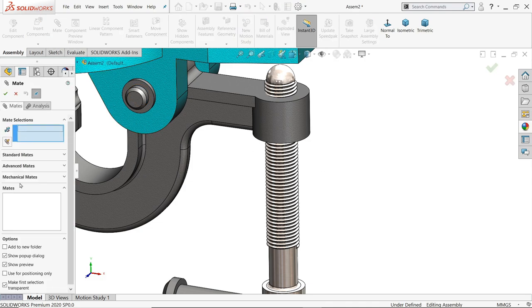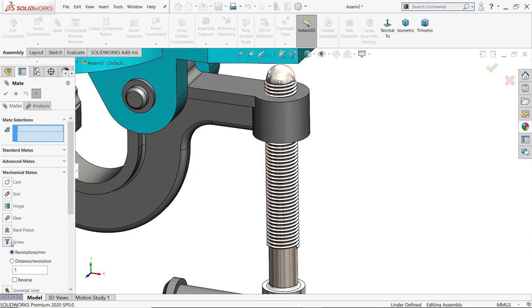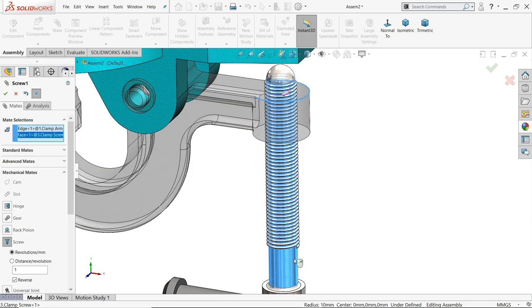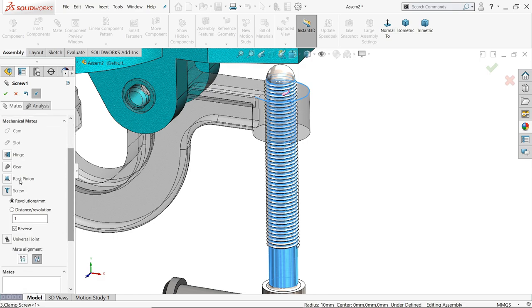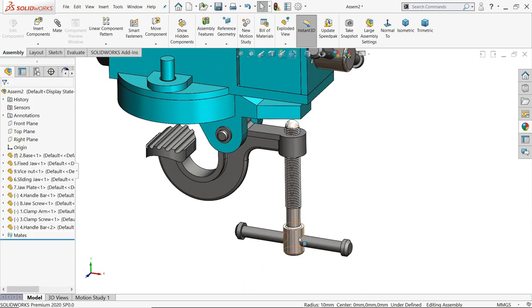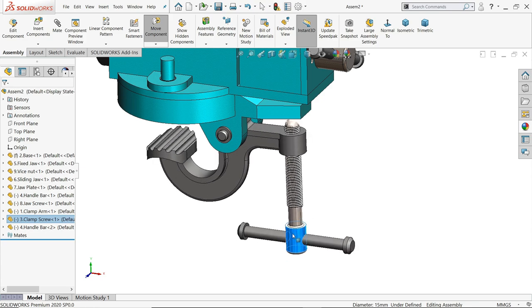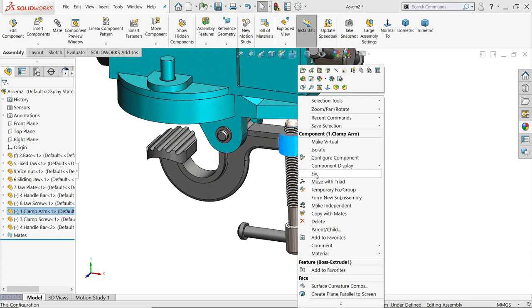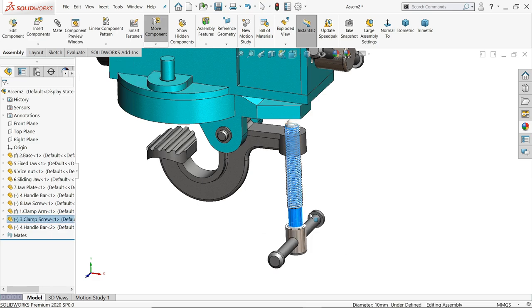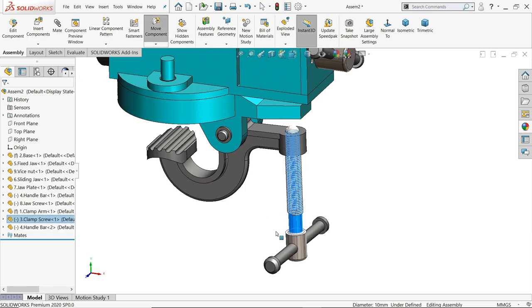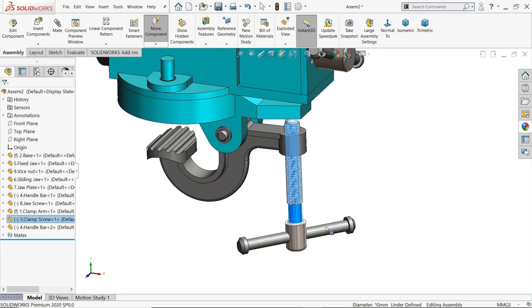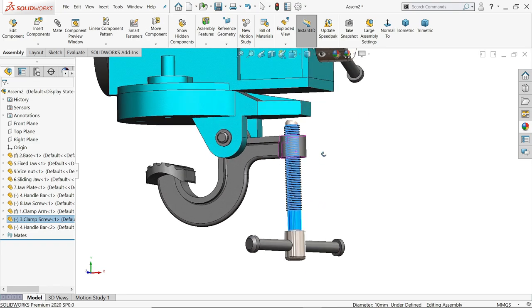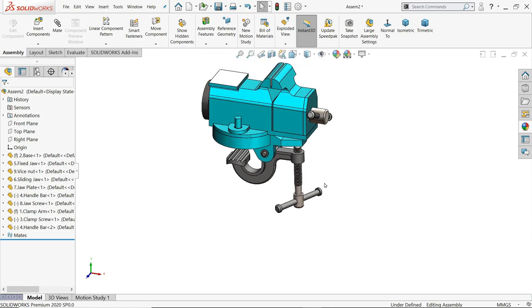Let's apply some mechanical mate, screw. Let's say this edge or this one, distance one revolution, reverse. If you right click, fix. Now you can rotate. See, it's moving down, it's moving up.